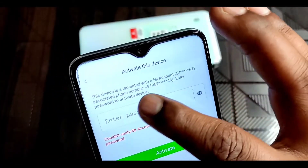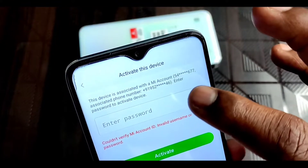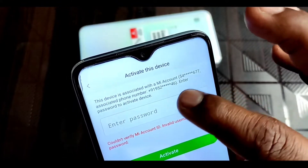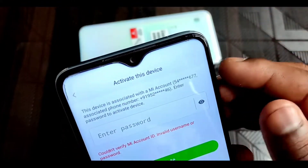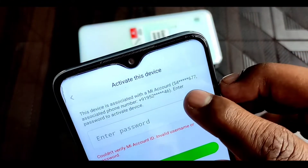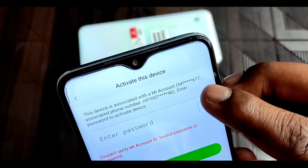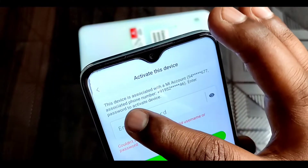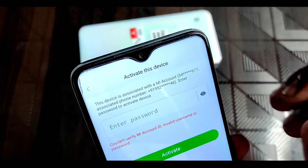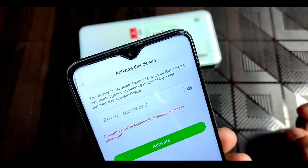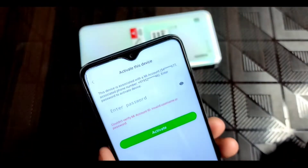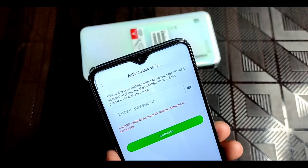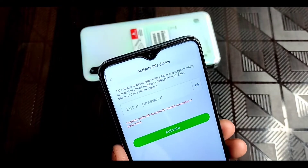You can see this device is associated with a MI account. Your MI account ID and your phone number are showing here and you have to enter your password. If you don't know the password, I will tell you how you can recover it and unlock your device.